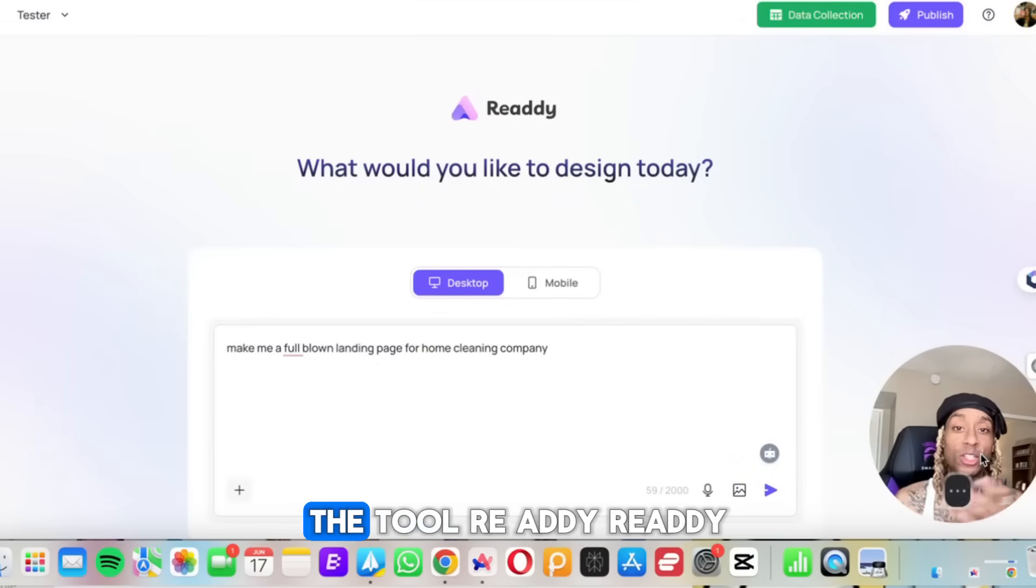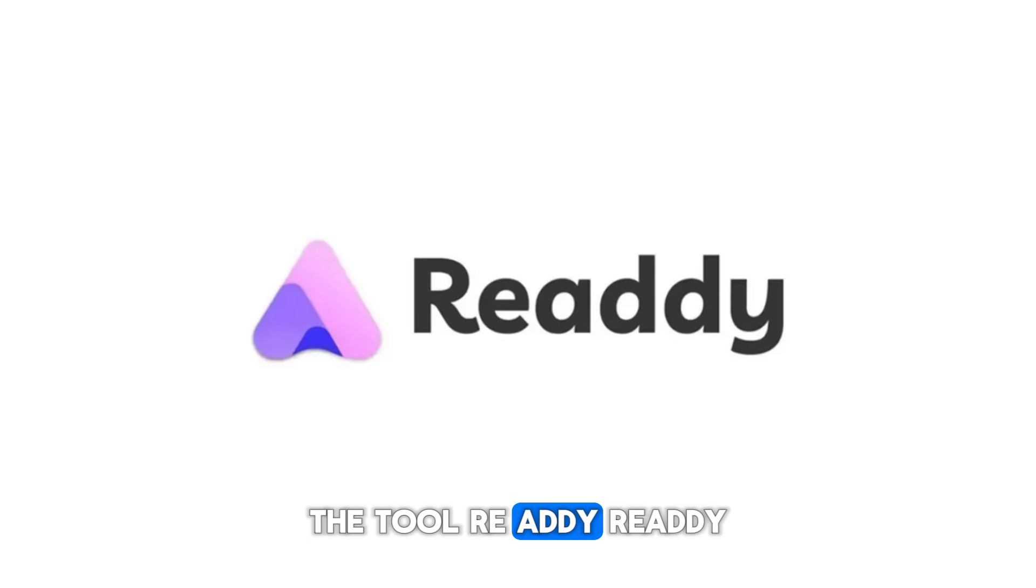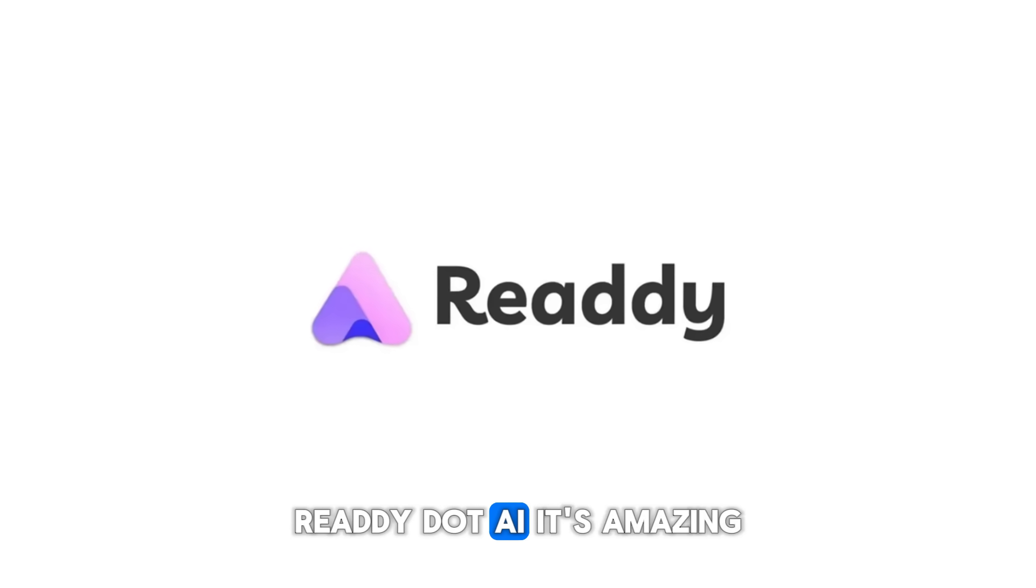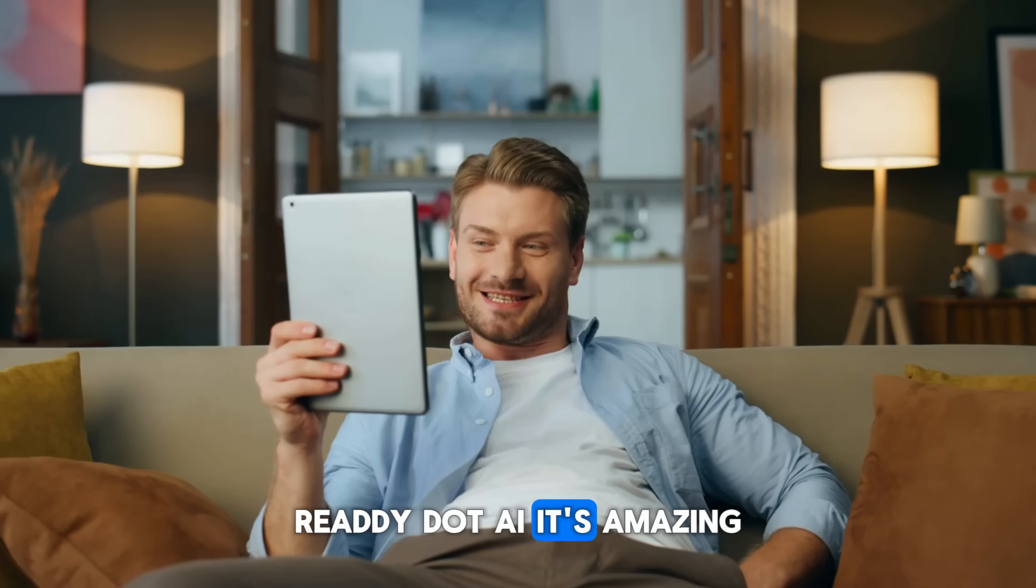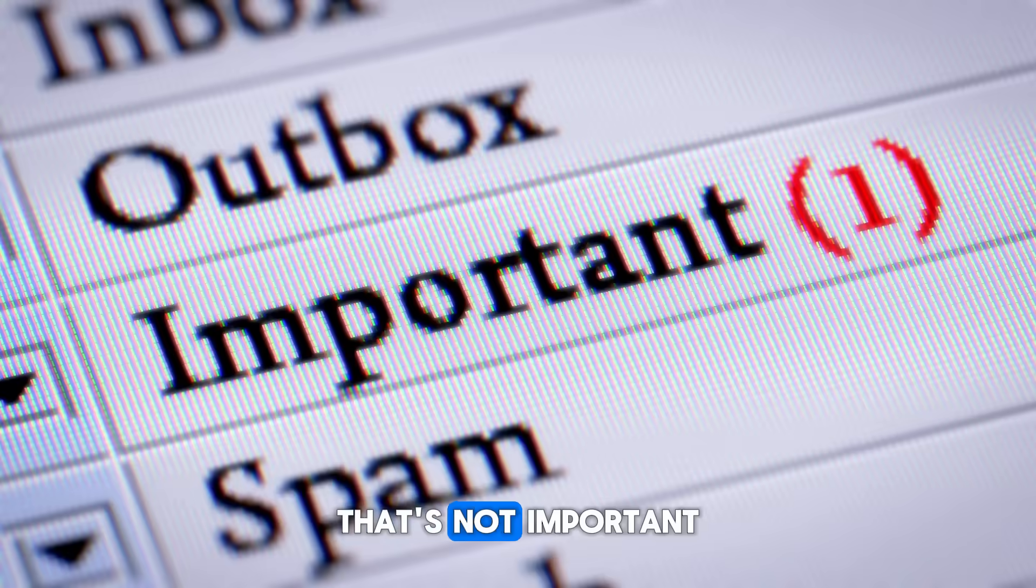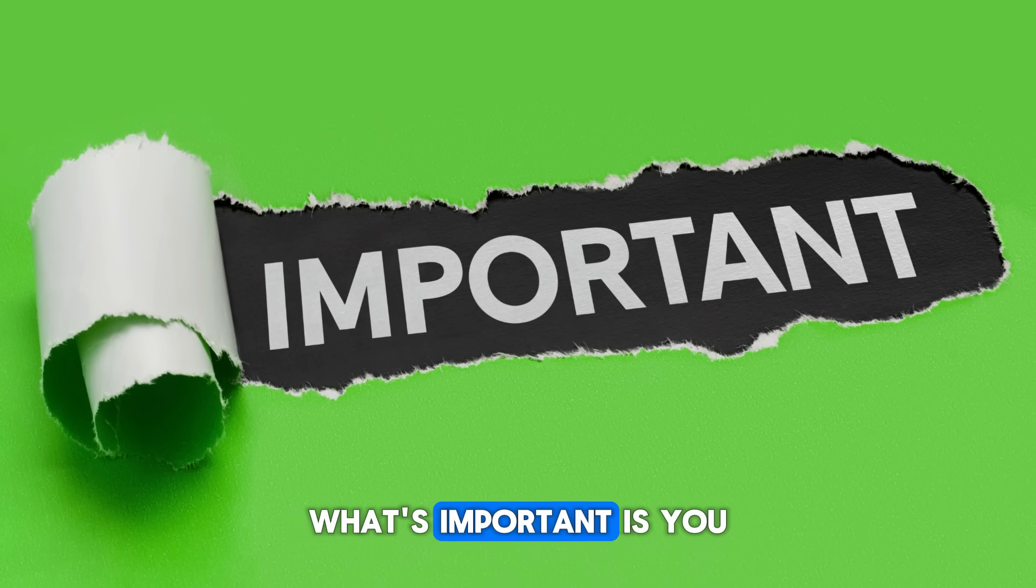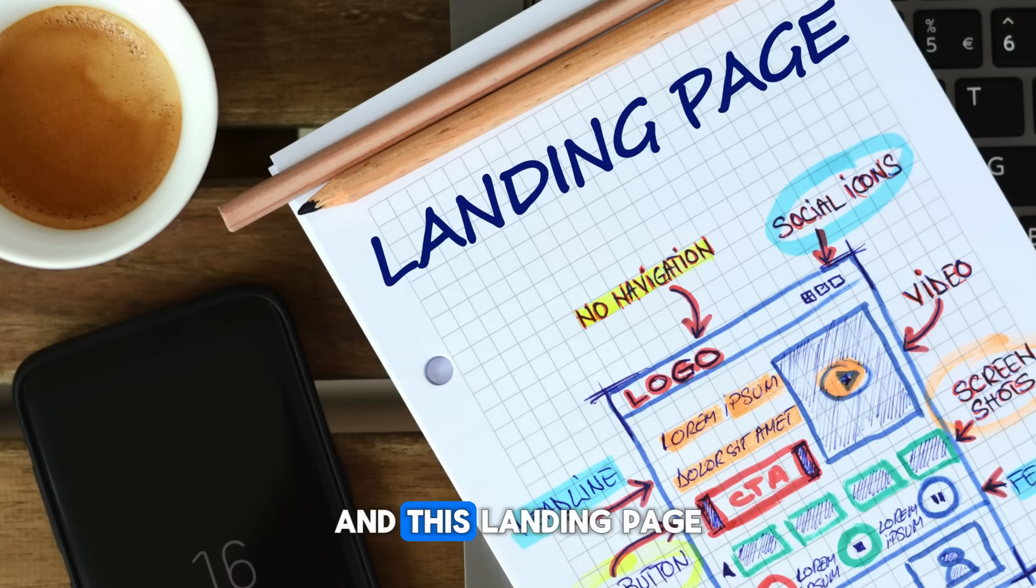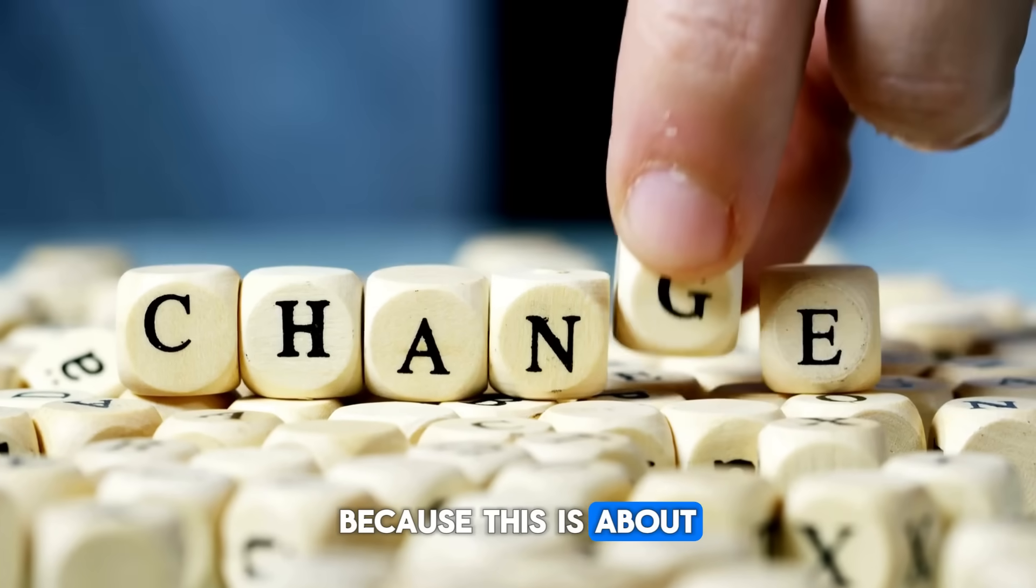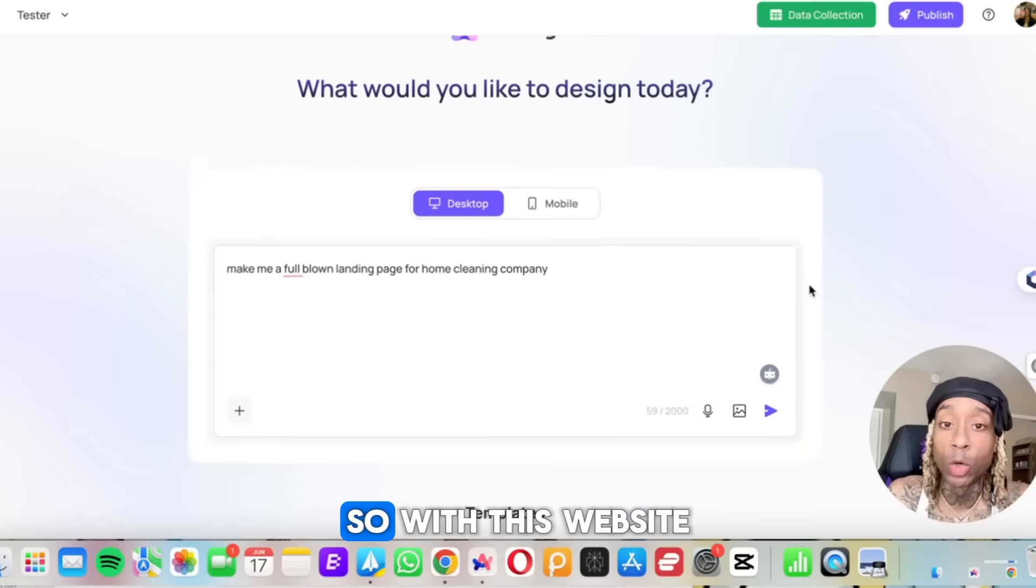Here we are, the tool, Readi.ai. It's amazing. However you want to pronounce it, that's not important. What's important is you recognize this logo and this landing page right here because this is about to change the game.